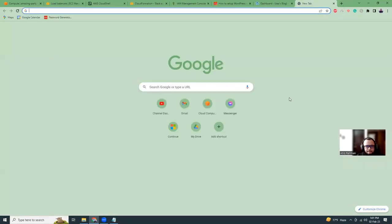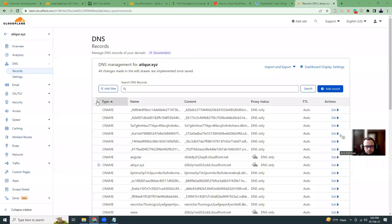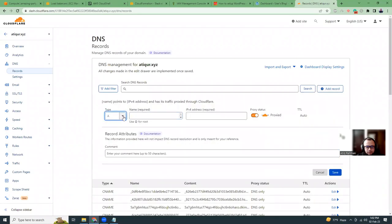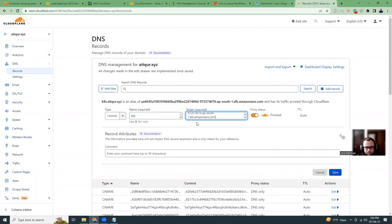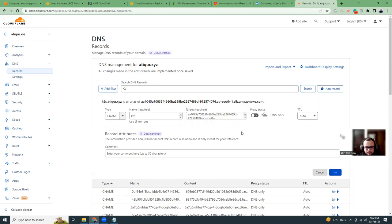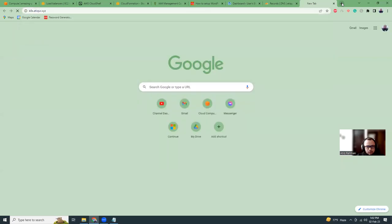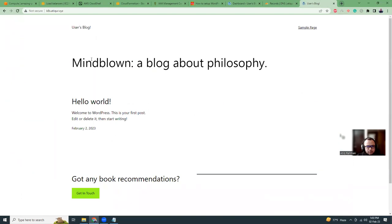Now let's link a domain here. I'm in my Cloudflare dashboard. I'm going to add a subdomain and link it with this load balancer. Let's go to the load balancer section, copy the DNS name, and add a CNAME record. The target should be the load balancer DNS. The domain is group dot xyz.